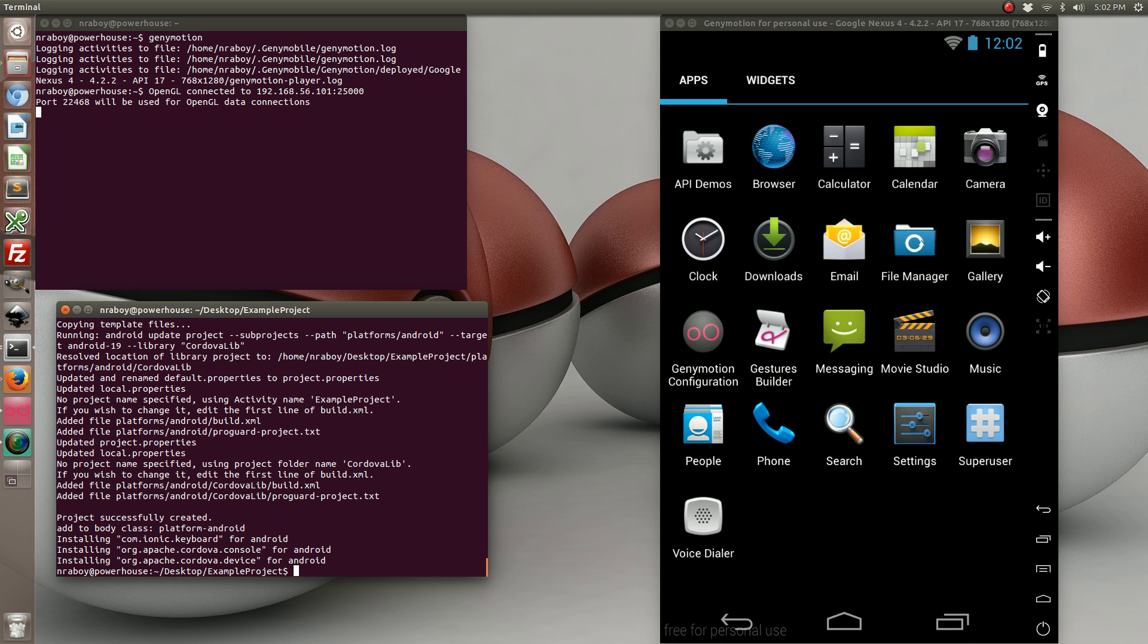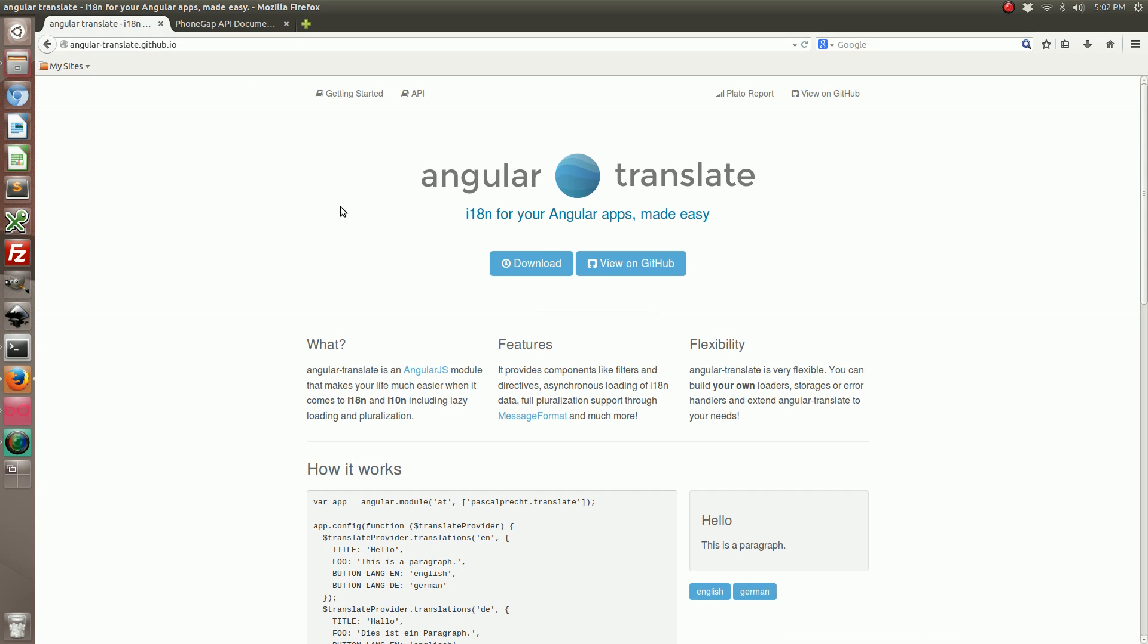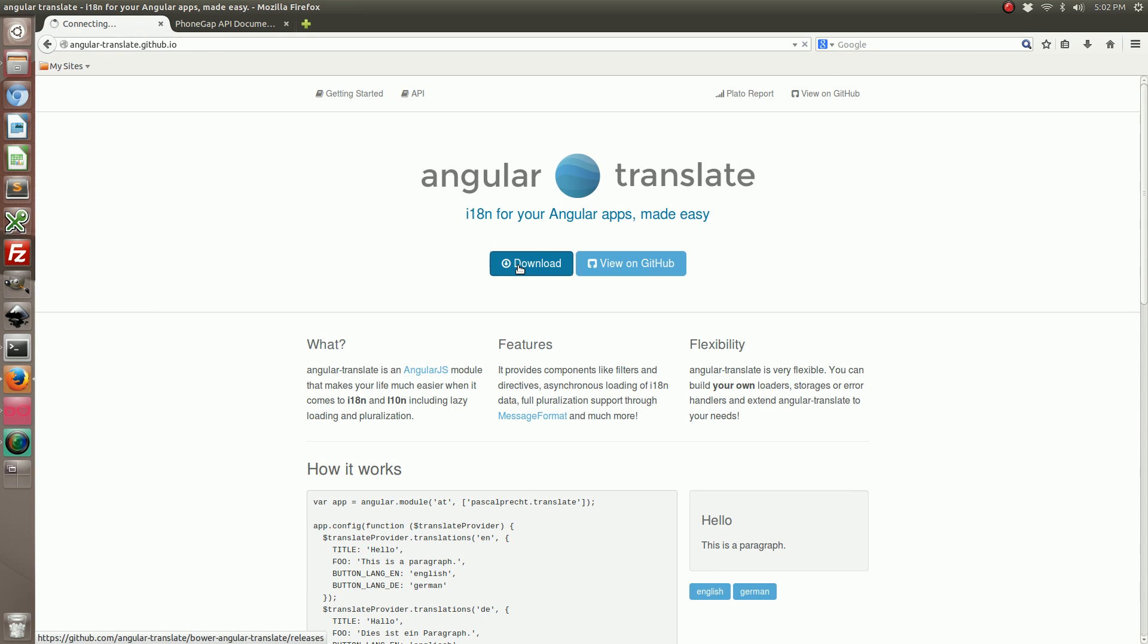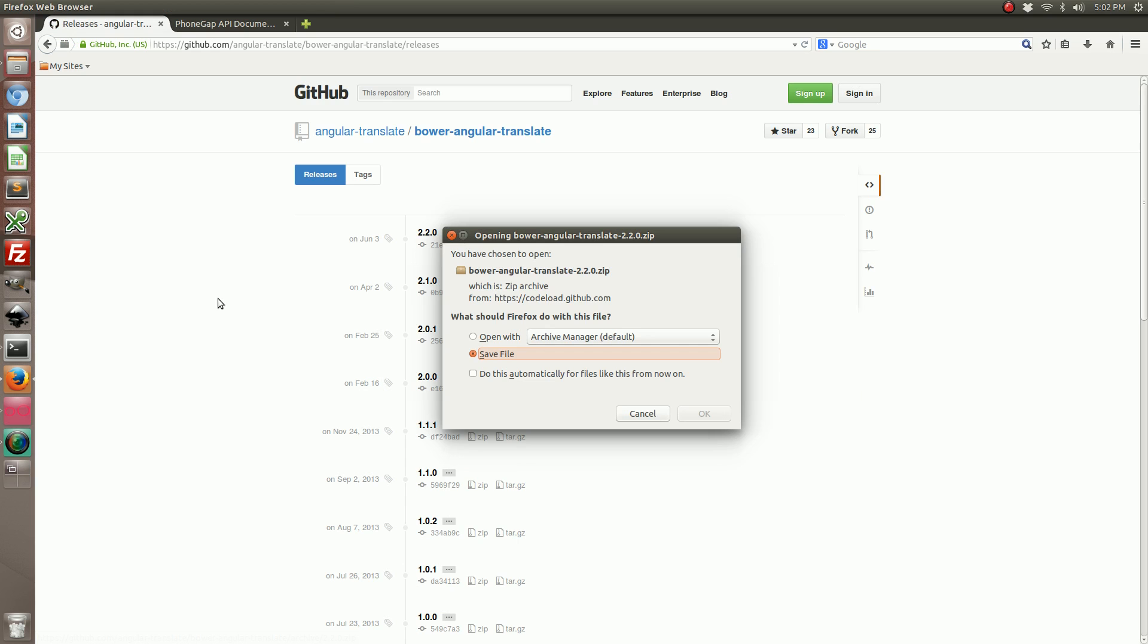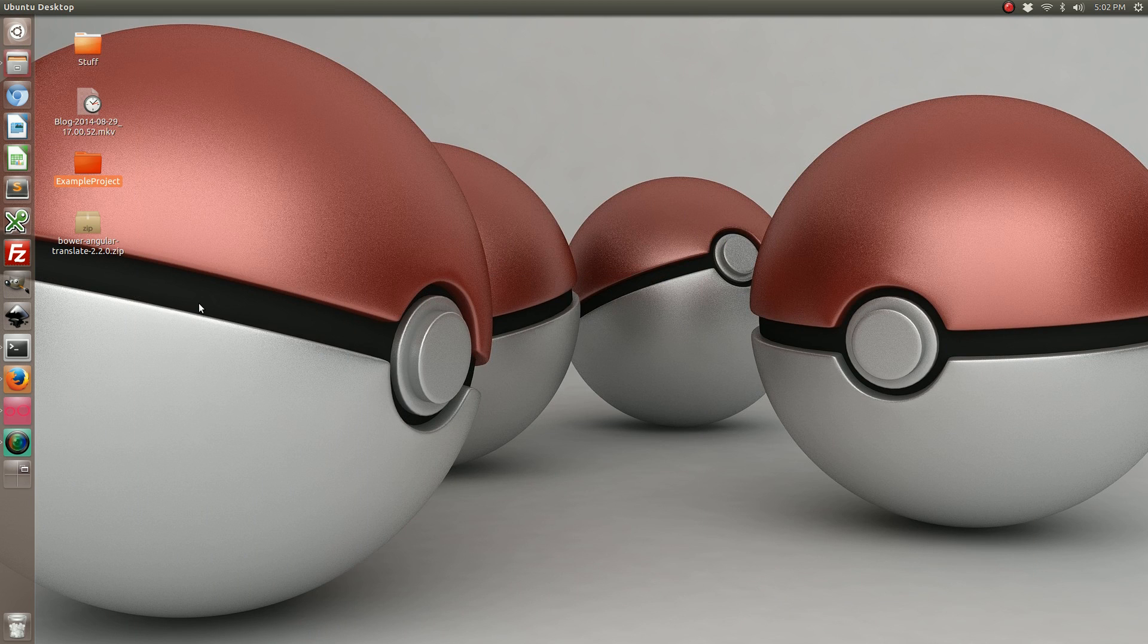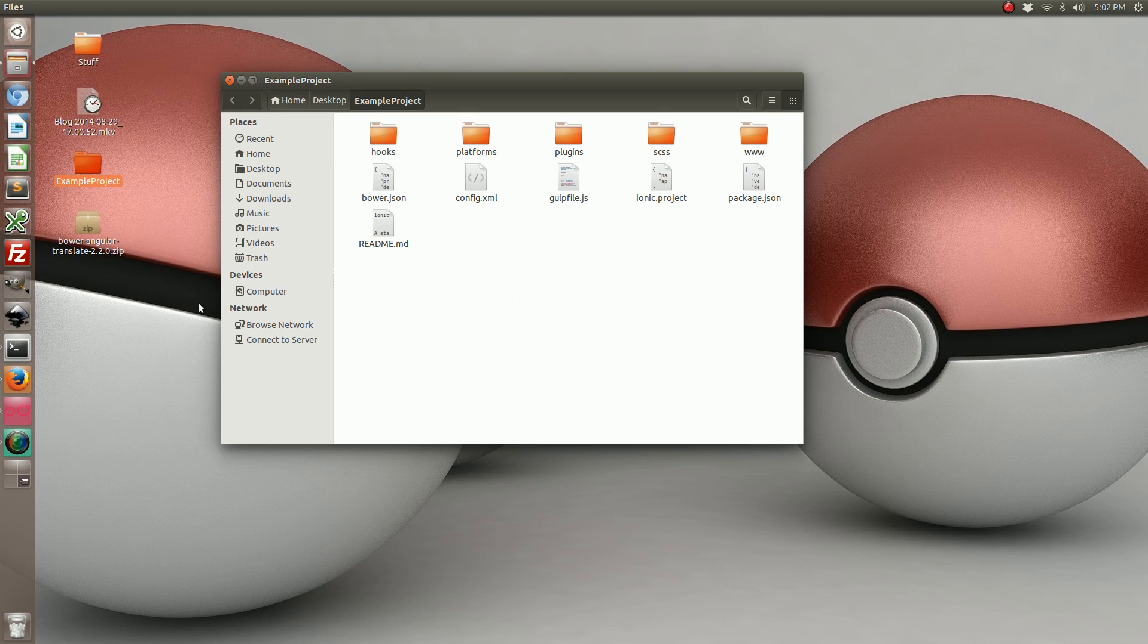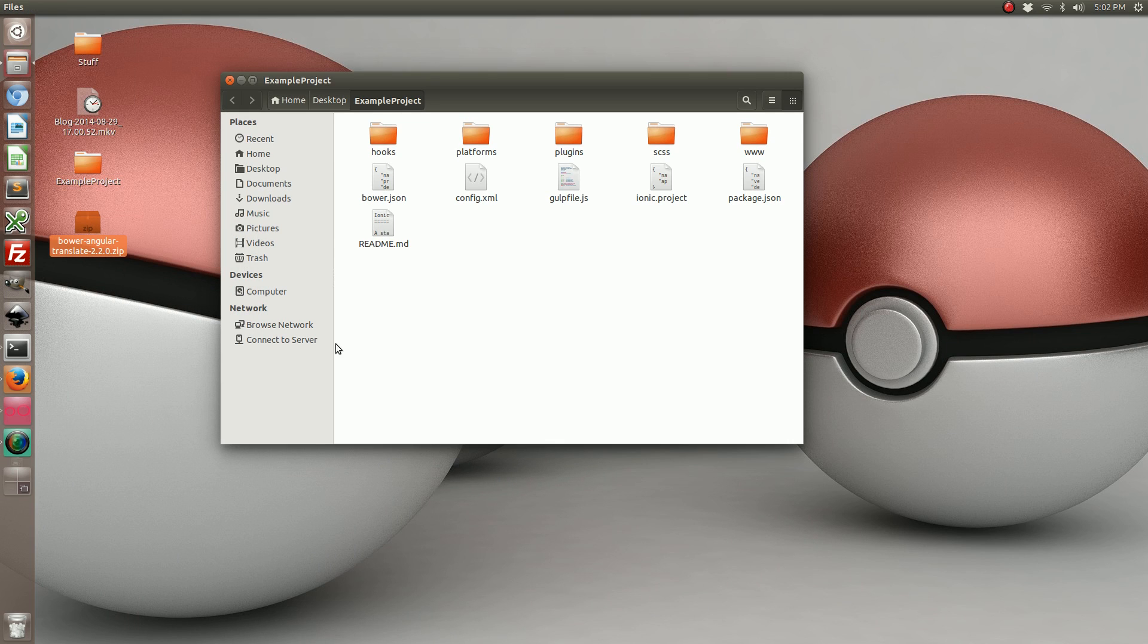The next thing we want to do is navigate to the Angular Translate website and download their library. You can see I've already got this up and I'm going to include this in the write-up, so no worries on trying to find the links. Go ahead and download the latest release. You can find that on our desktop. Go ahead and extract it.